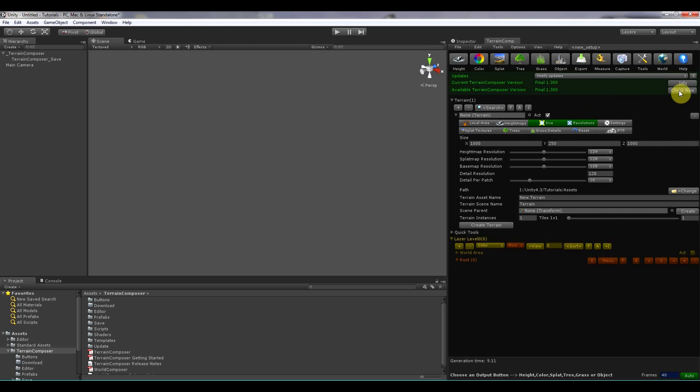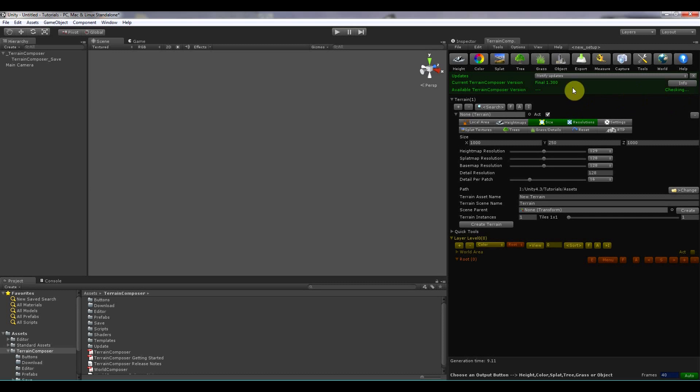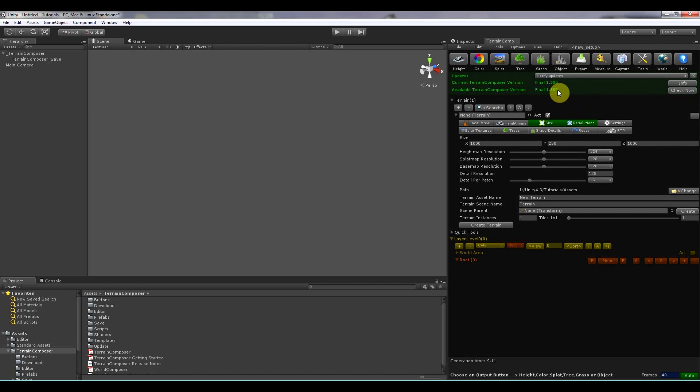And from here you can click check now to see the latest version. And if there's a new version the button will change into download then import. And then you can update to the latest version.